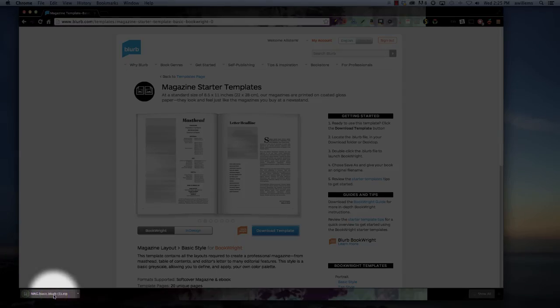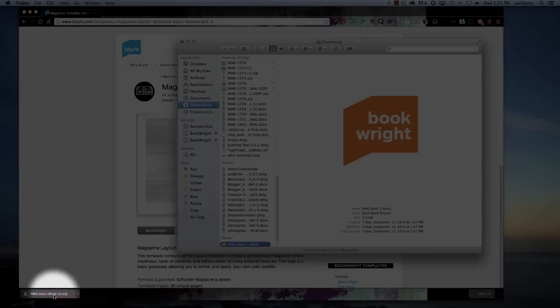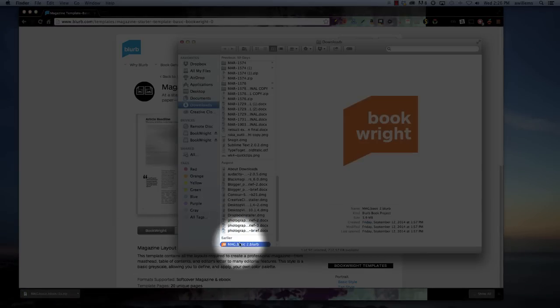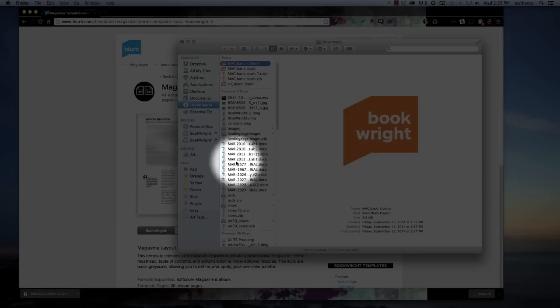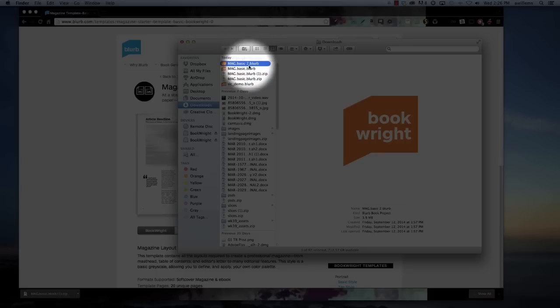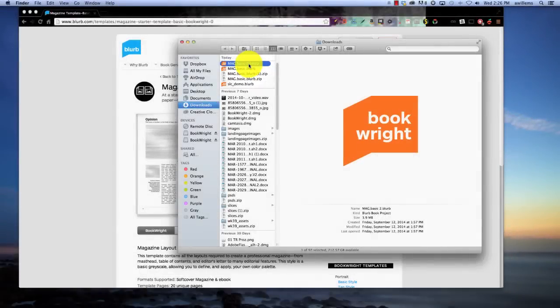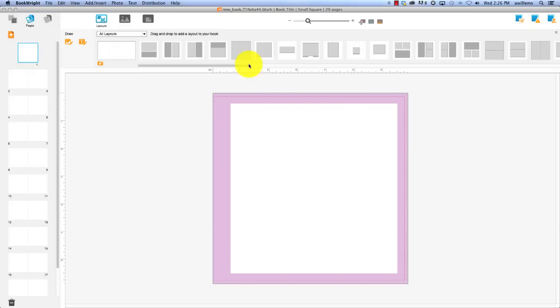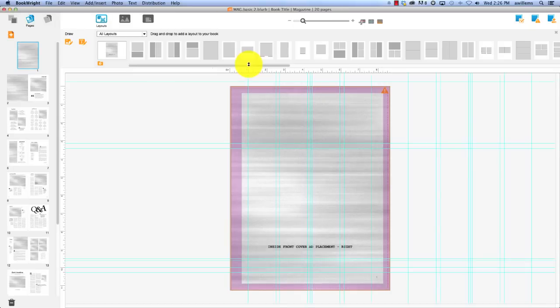That was fast. It's really fast. Once you download it, you'll see that it's this little format called .blurb. I'm going to double-click it. Oh, and it opens up directly into BookWright.